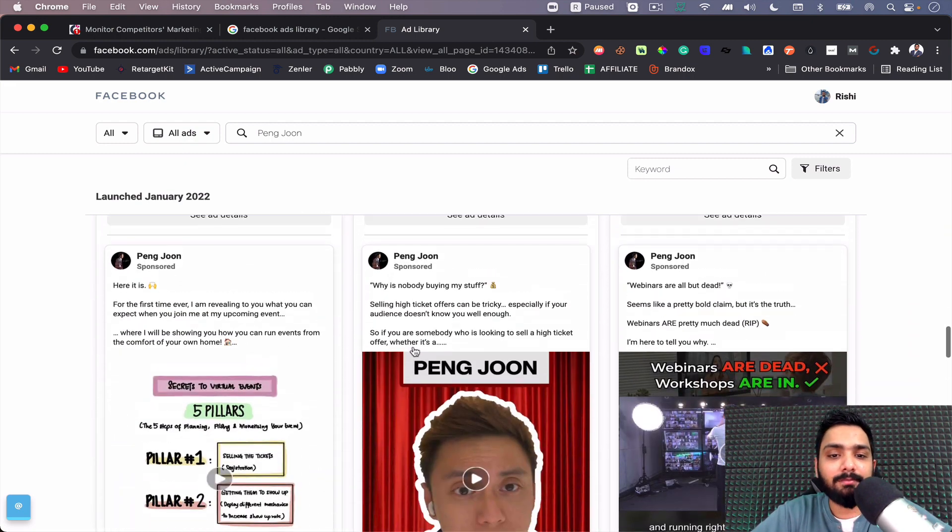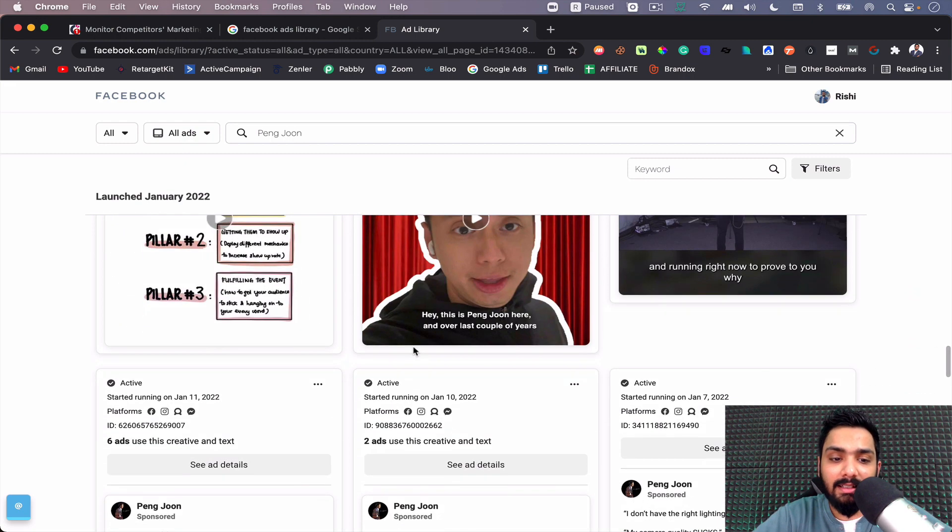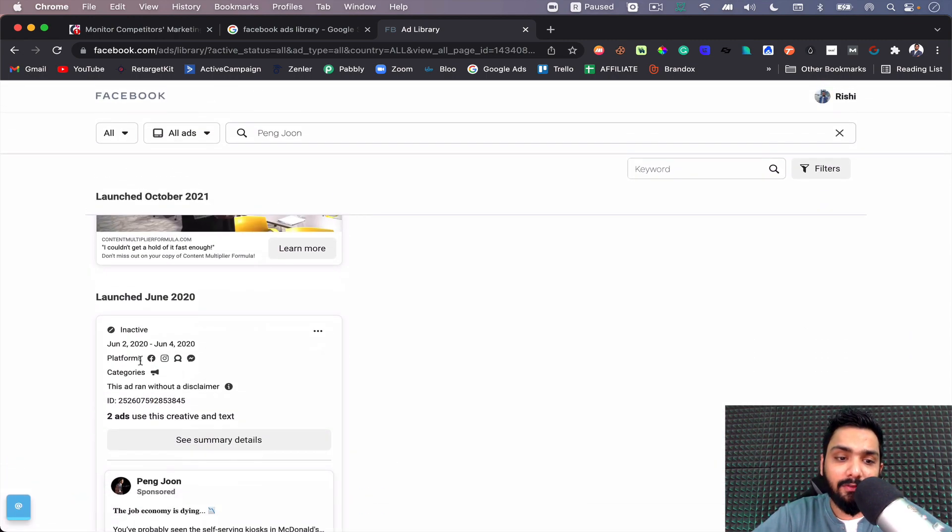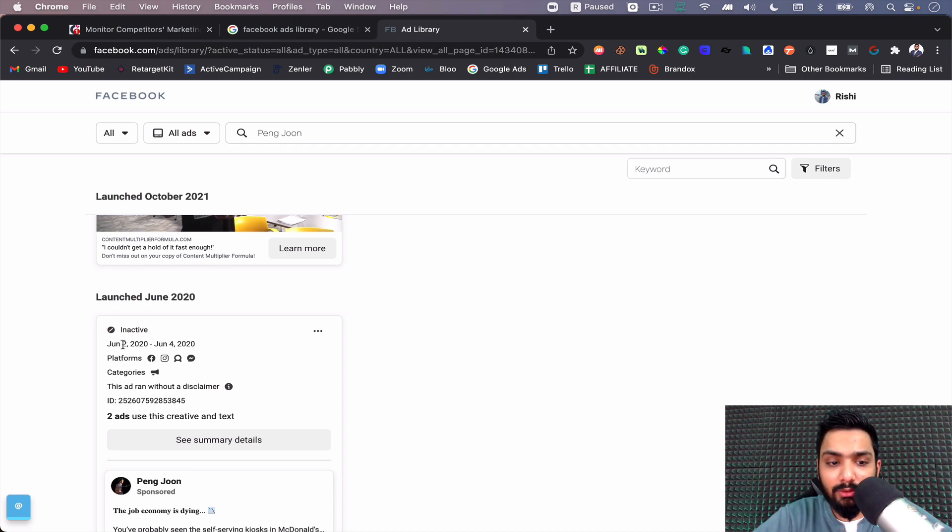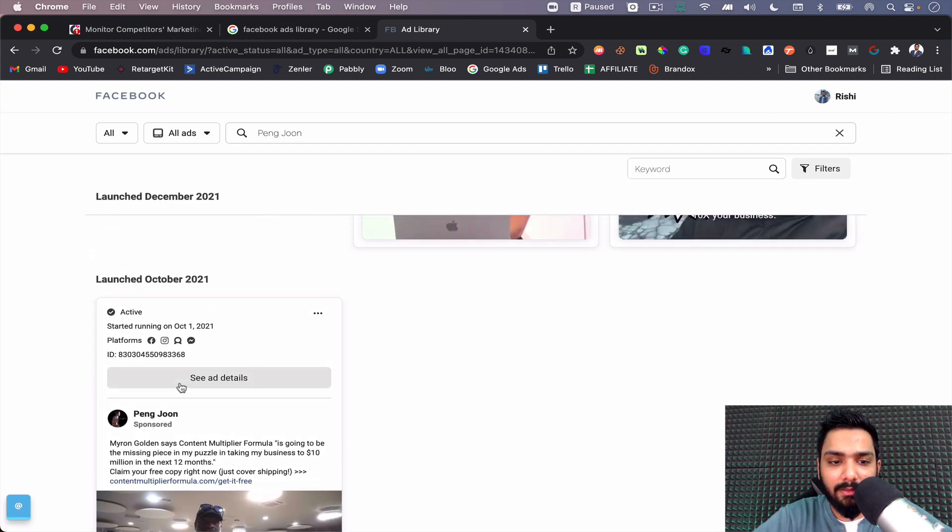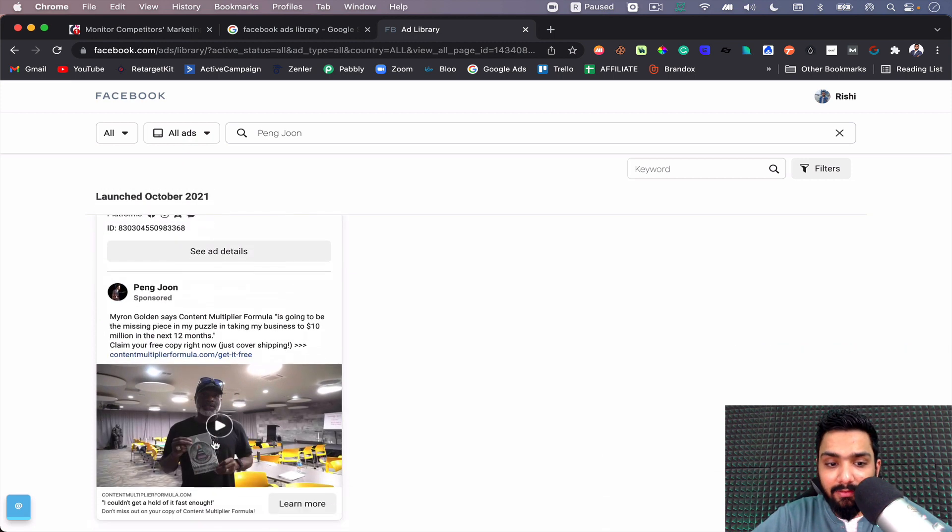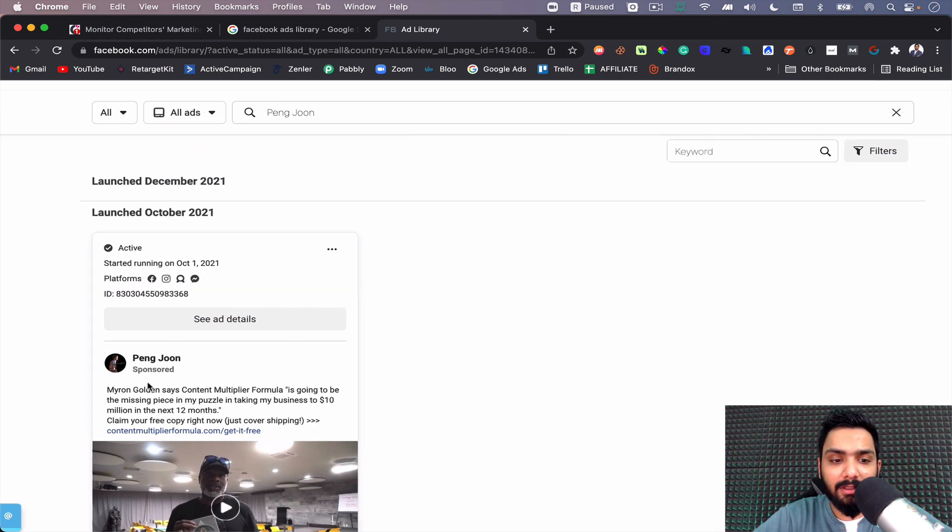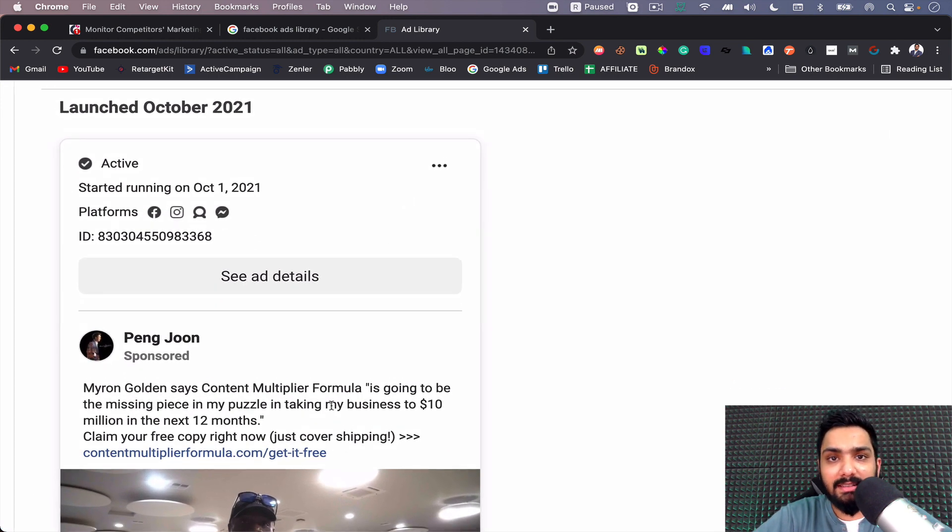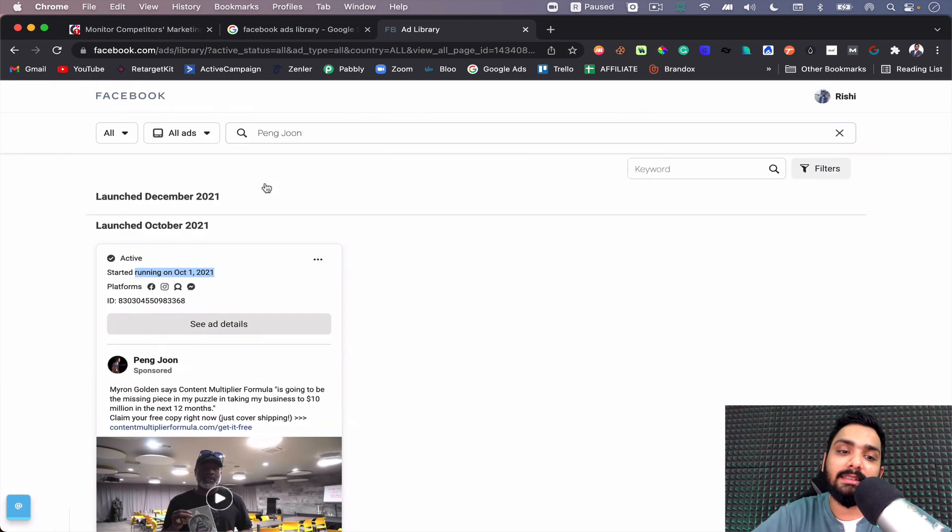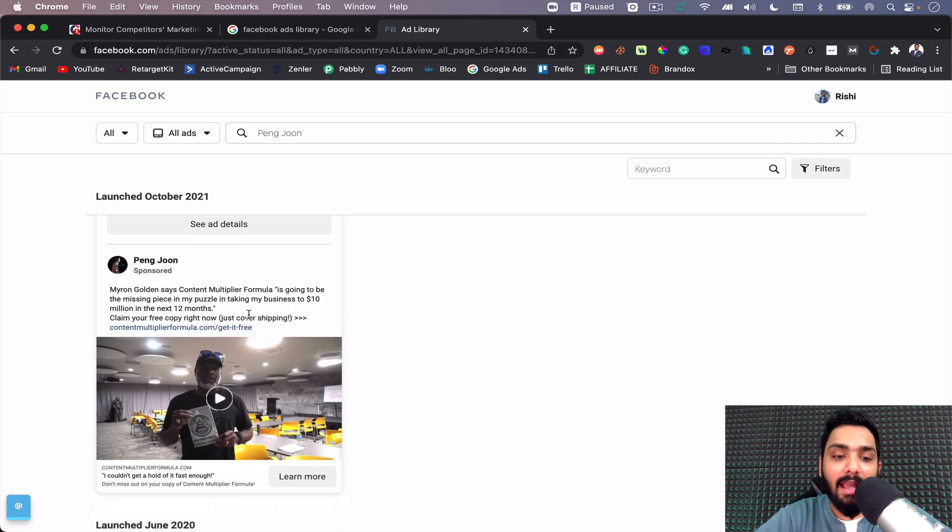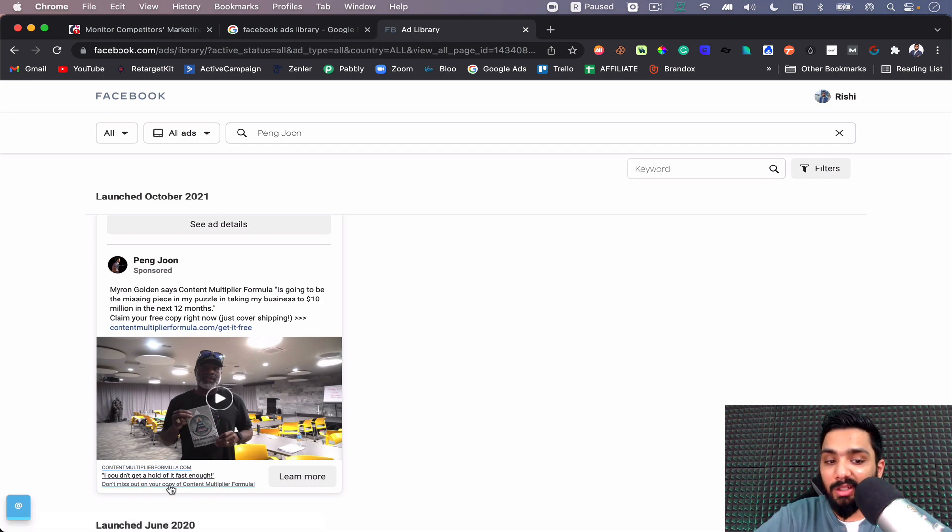The thing you need to really look at is from what time until what time he has been running an ad. You can see he ran one ad from June 2 to June 4, 2020, then stopped it - it's inactive. Let's see some active ones. This ad is active for a very long time - it's basically review based, something to do with Content Multiply Formula. It's running from October 1st, 2021, almost four or five months now. You get the idea that this ad has been running for a long time which means it's doing pretty well, it's been selling. What I can learn here is that social proof basically works well.